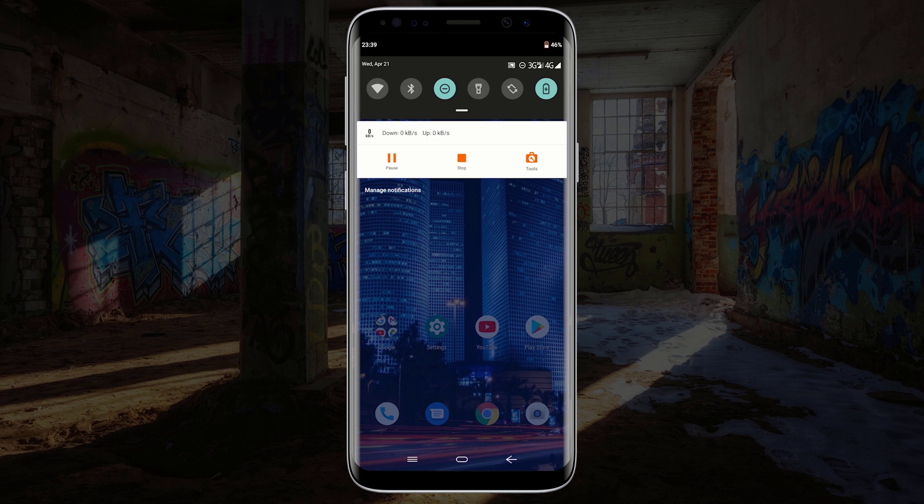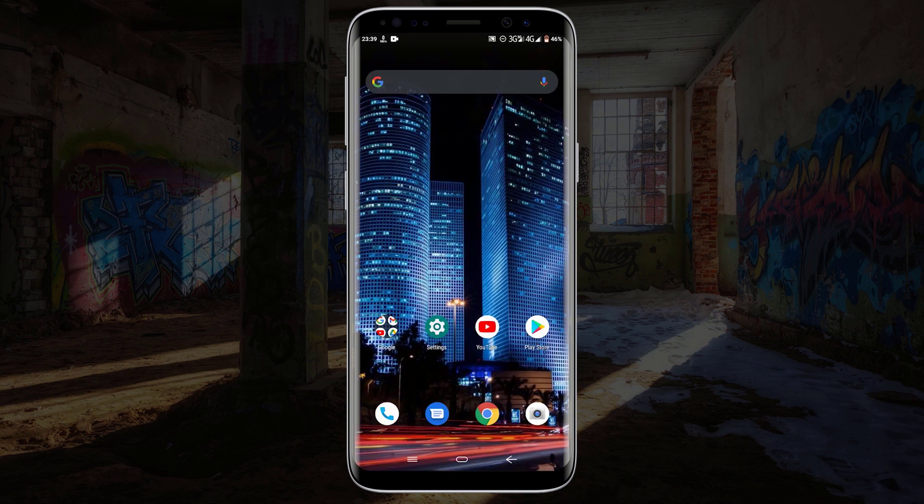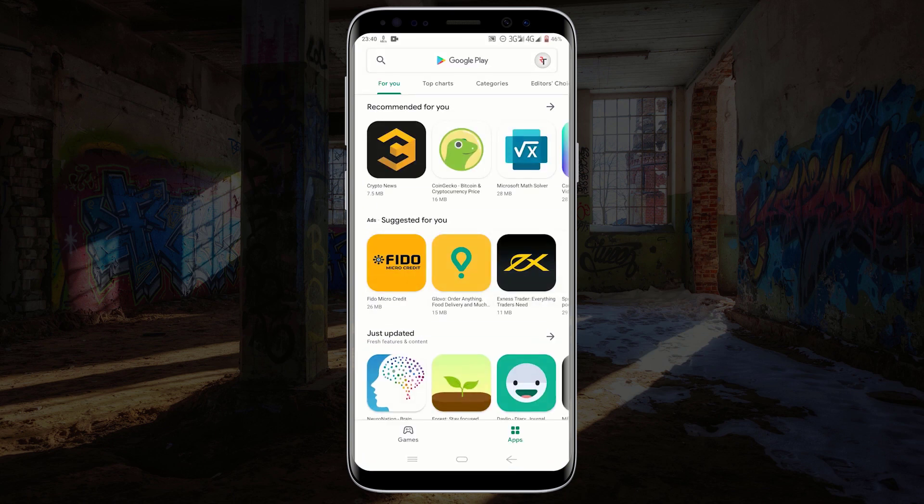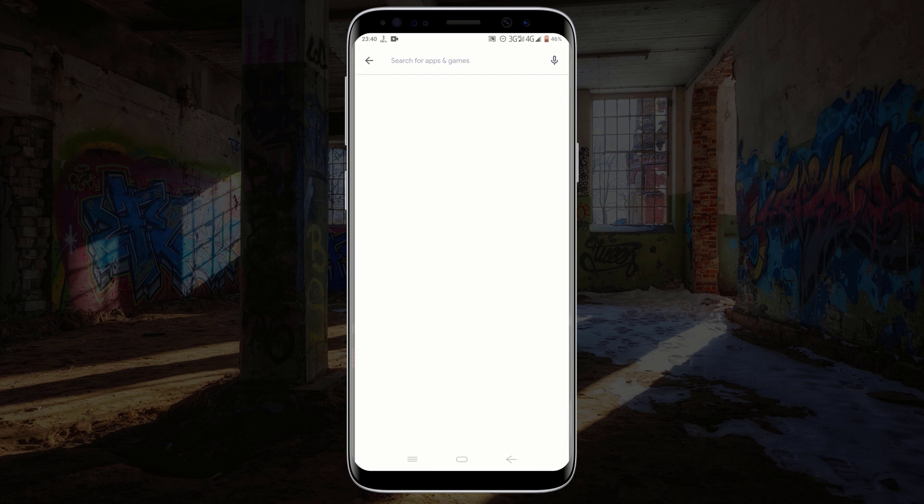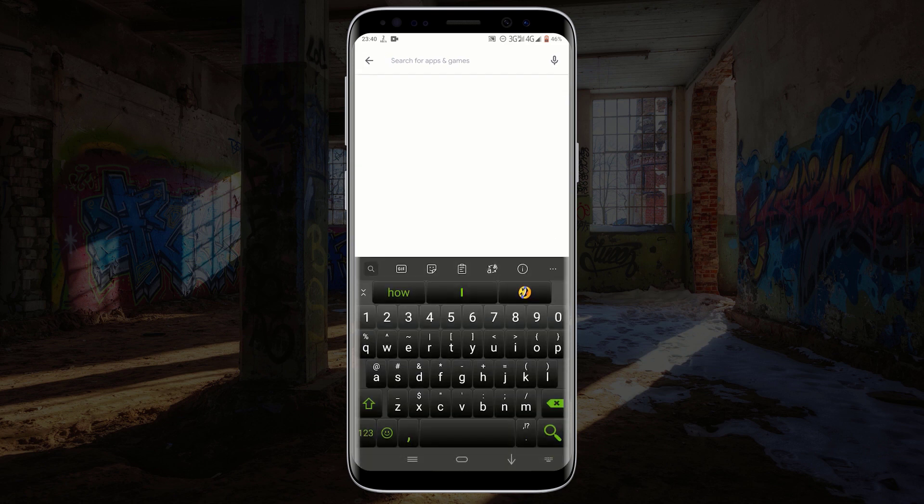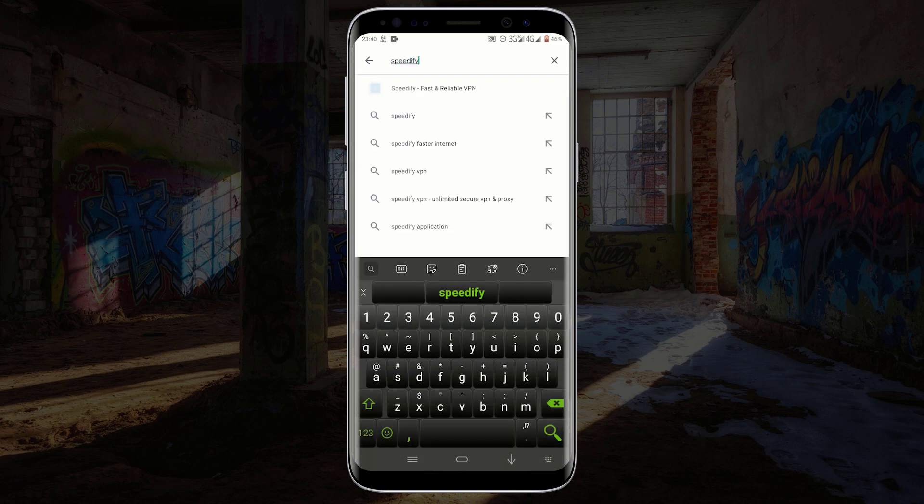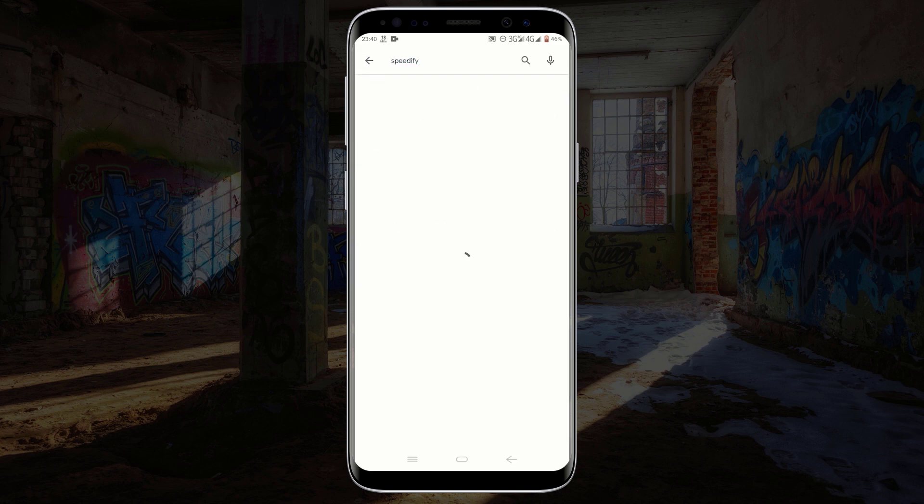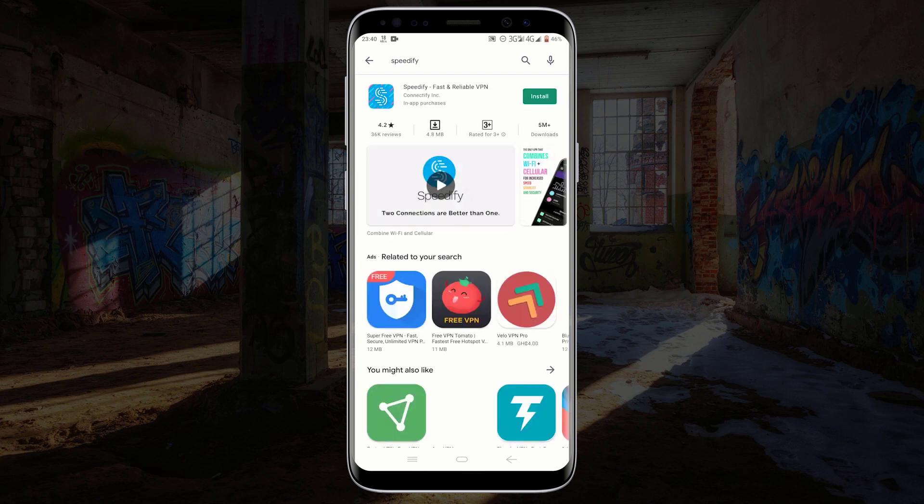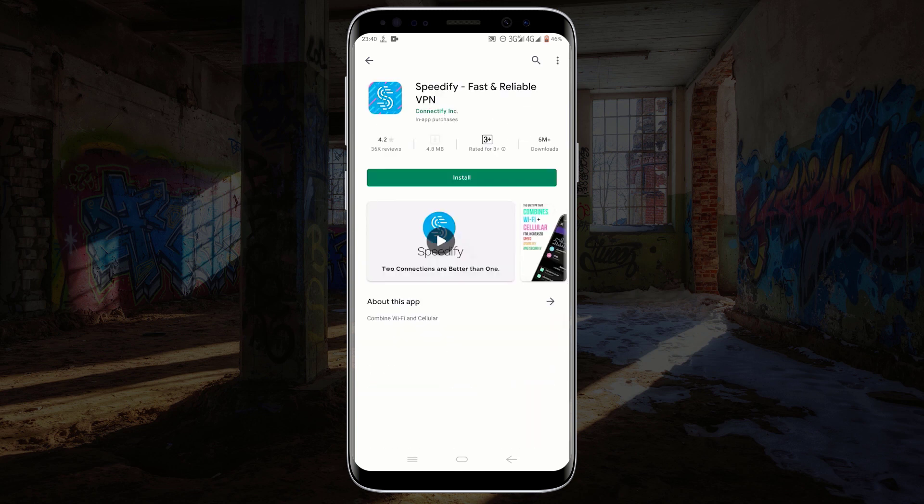First of all, open Google Play Store and search for Speedify. Click on the first search result and click on install.